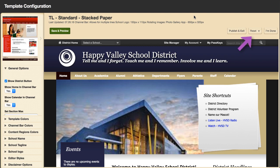You can select Current Live Version to restore the template element settings to match those of the currently active template, or Default Version which will restore the original template settings. To publish changes to the template, select Publish and Exit.